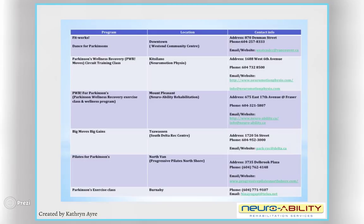This is a list that was created by Catherine Ayer, one of the clinicians working in our clinic when we designed the program. She did this as research before we created our program at the clinic. What this is is a list of the classes that we currently know about that are running in our community that are focused on people living with Parkinson's and exercise.